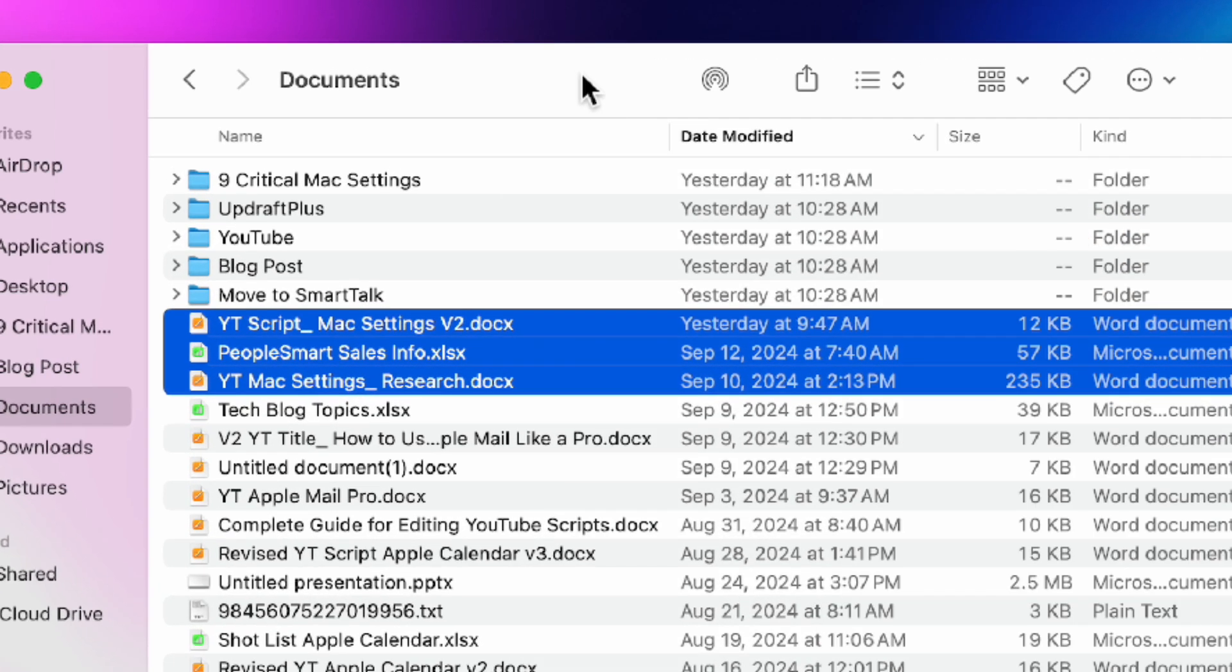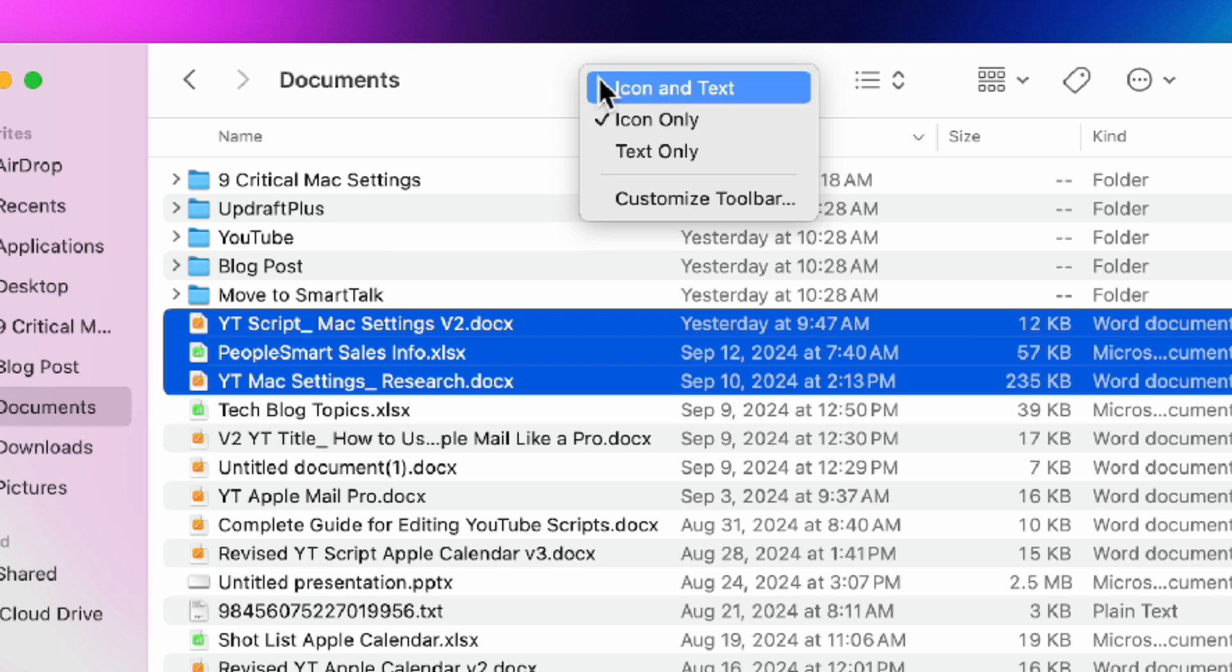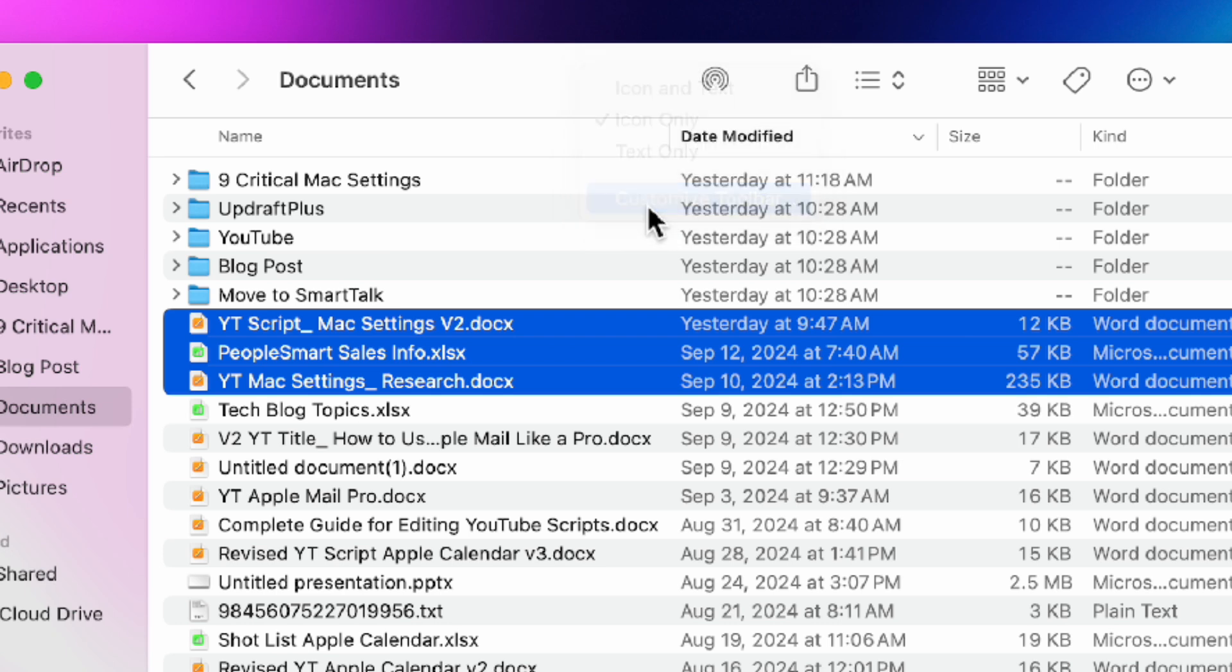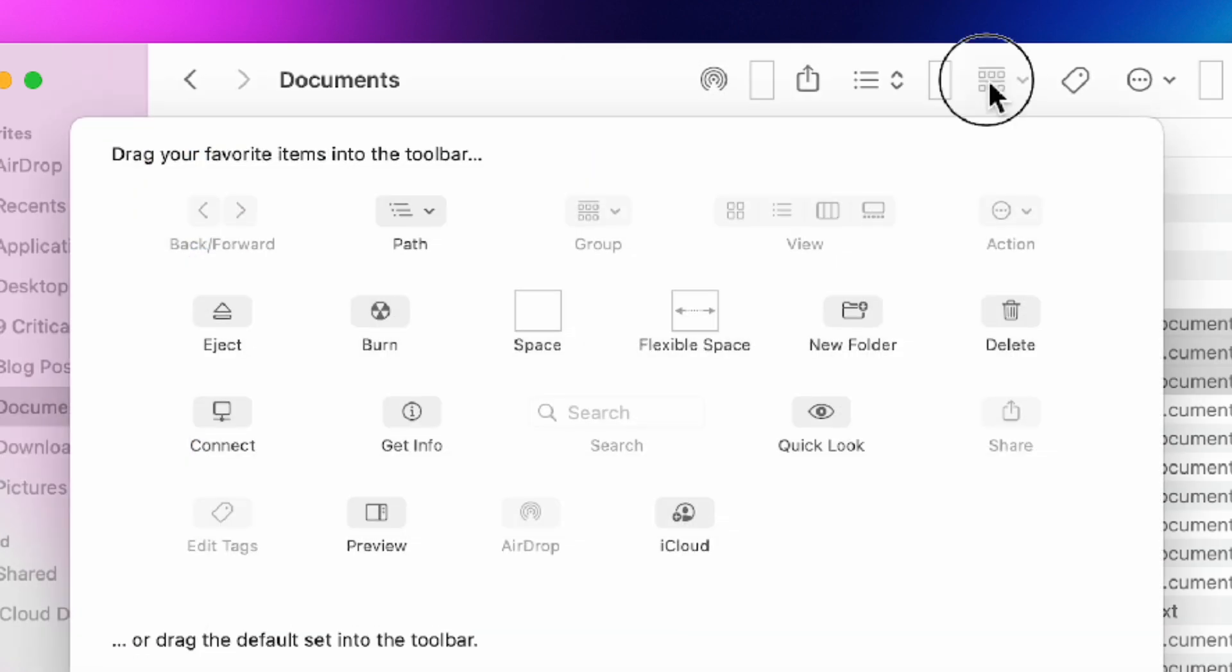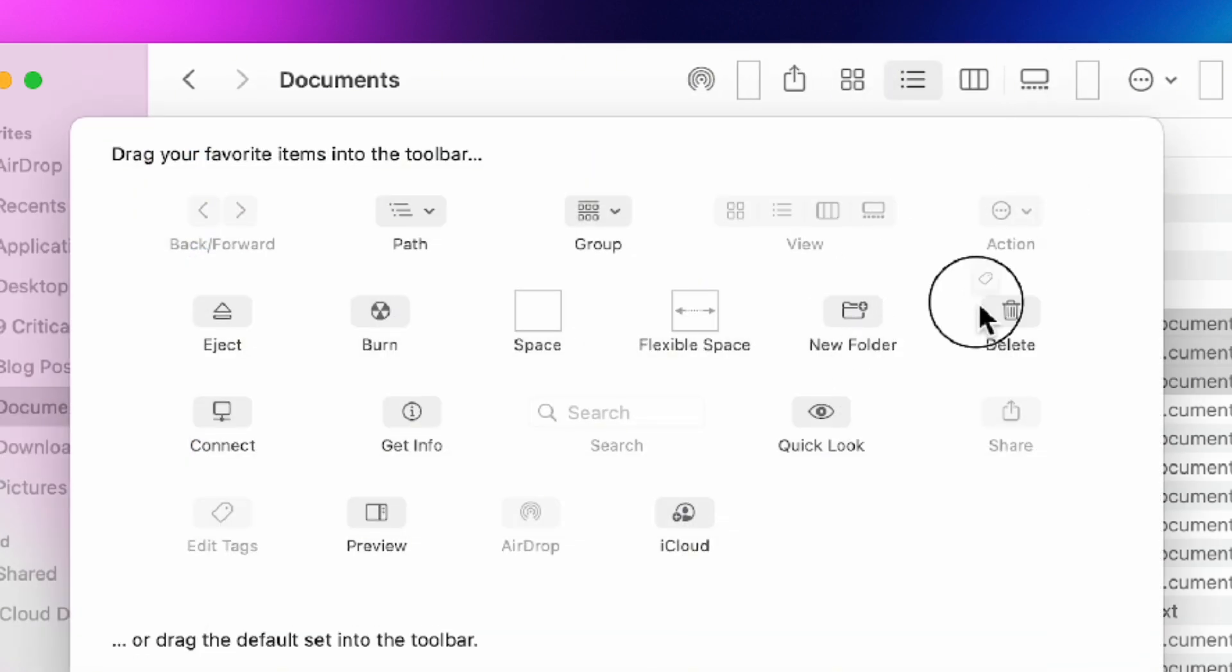Let's also remove any buttons we don't need. I remove the gallery and tag buttons for instance. This helps keep the toolbar looking clean and functional.